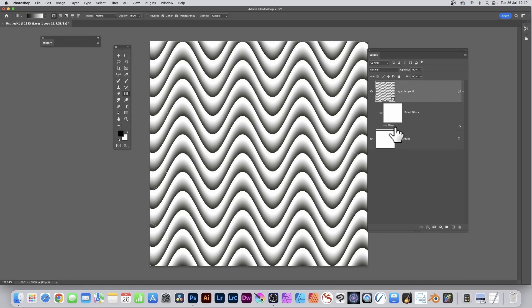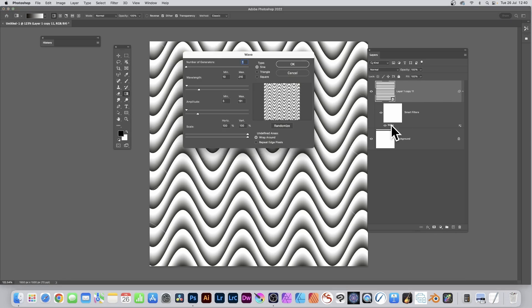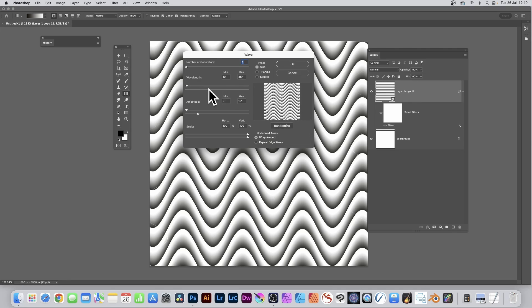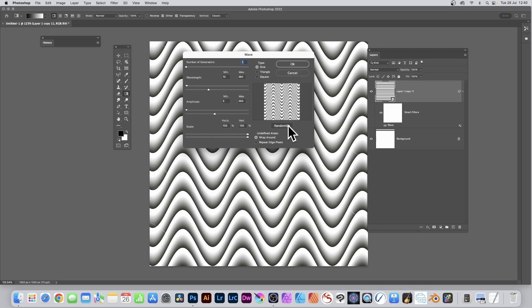You can also go here and click here with that number of generators. You can keep the same, maybe change the wavelength, maybe change the amplitude, and again randomize if you wish.